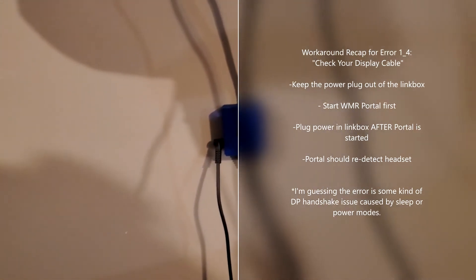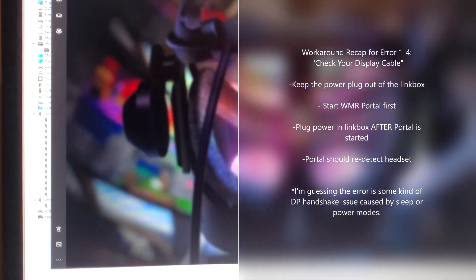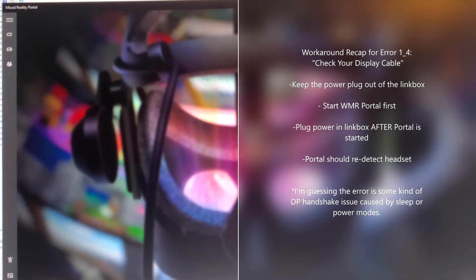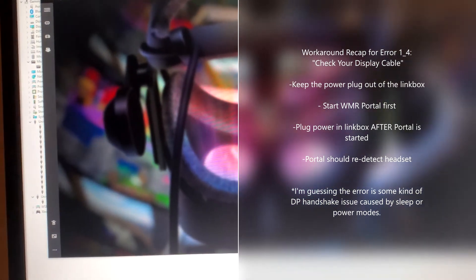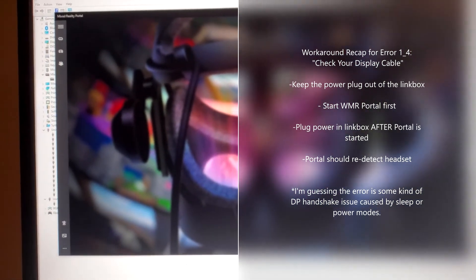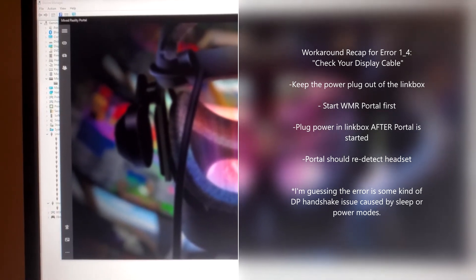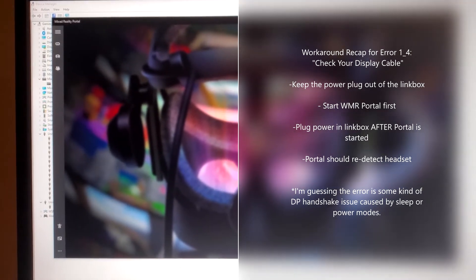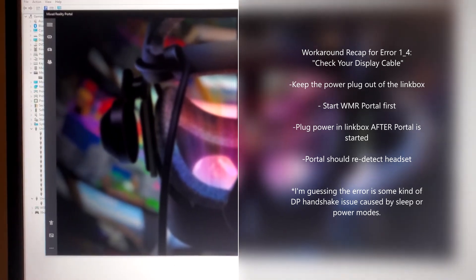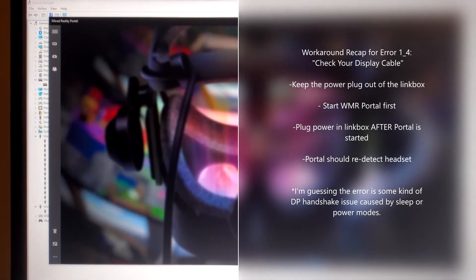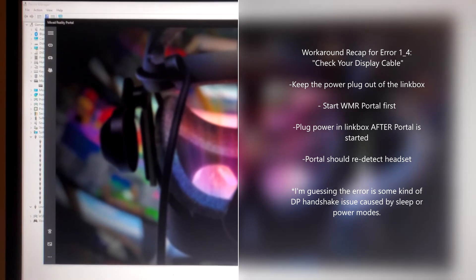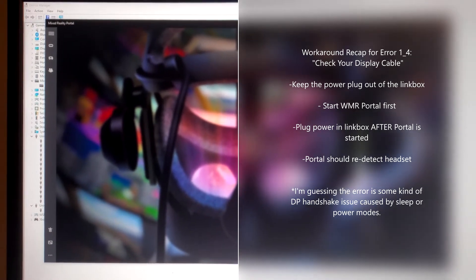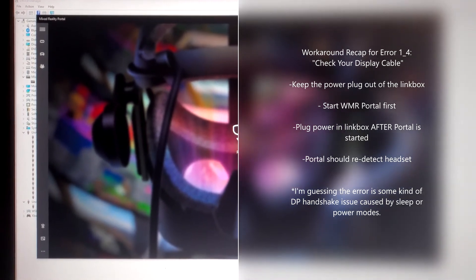It should help you get into your G2 and get the portal going. The key to this is not having the software running and having the Reverb G2 cable box unplugged from power, then starting the portal first, then plugging in the power to the cable box, and then everything seems to connect.